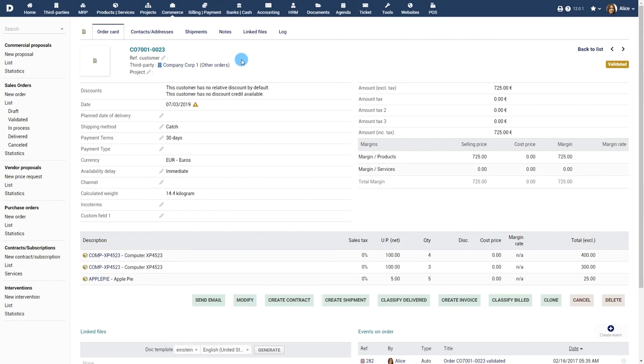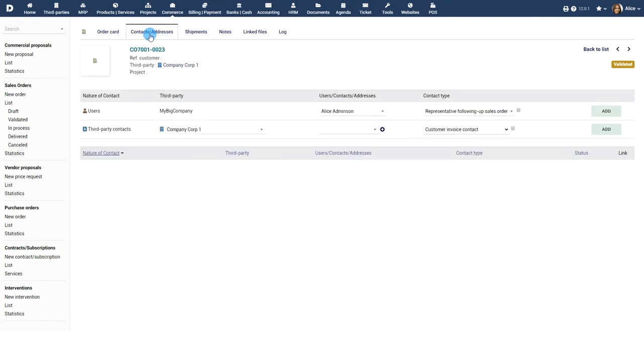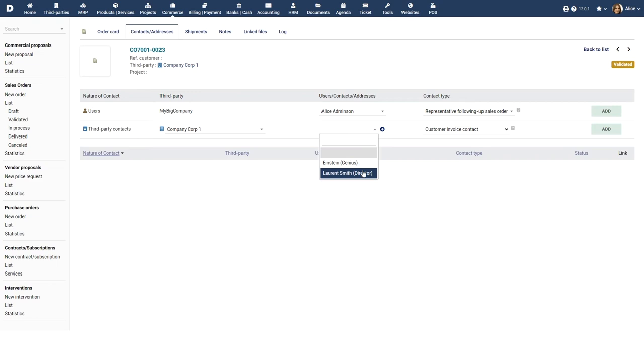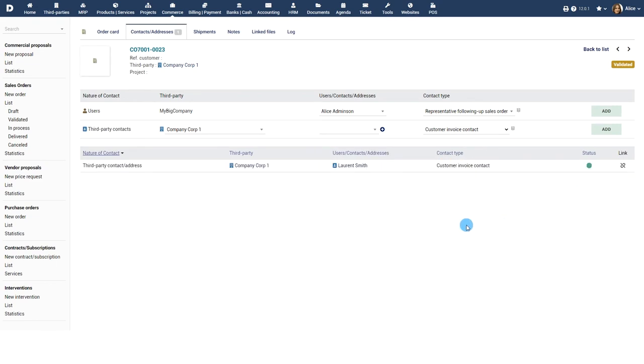The Contacts and Addresses tab can be used to define explicit contacts, either business entities or people, to the sale order, but this is optional.